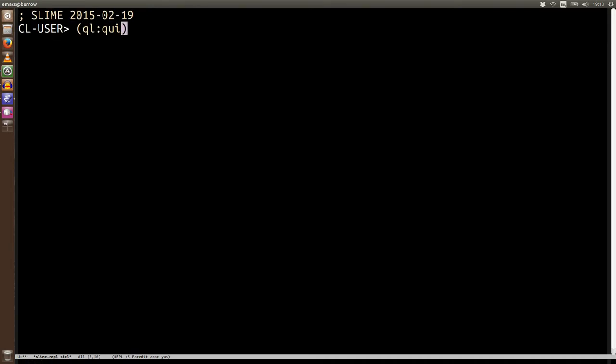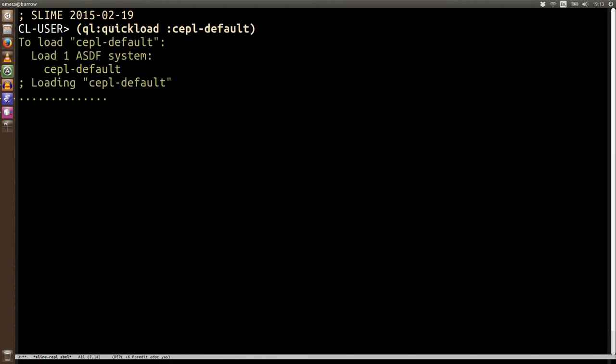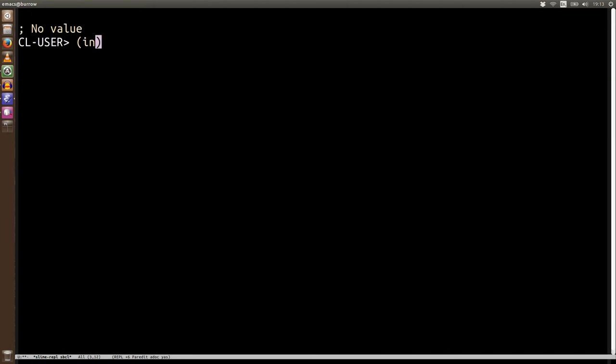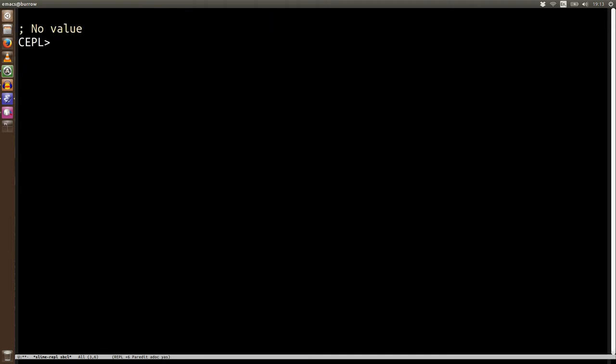And let's load CEPL because it's good to have it here. Notice we're using CEPL default again because we just want to load everything. And now that's done, we can go into that package.